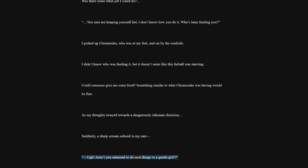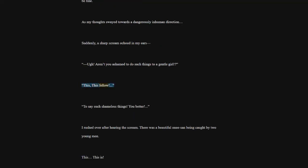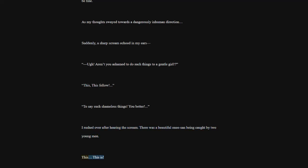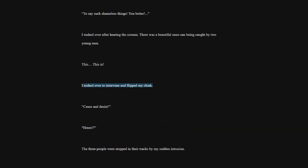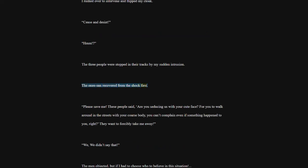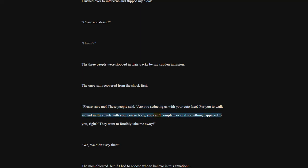Aren't you ashamed to do such things to a gentle girl? This, this fellow. To say such shameless things. You better. I rushed over after hearing the scream. There was a beautiful onee-san being caught by two young men. This. This is. I rushed over to intervene and flipped my cloak. Cease and desist. The three people were stopped in their tracks by my sudden intrusion. The onee-san recovered from the shock first. Please save me. These people said, are you seducing us with your cute face? For you to walk around in the streets with your coarse body, you can't complain even if something happened to you, right? They want to forcibly take me away.